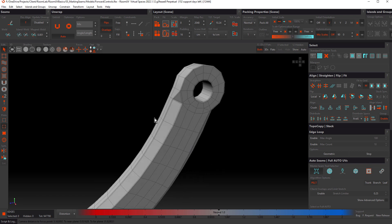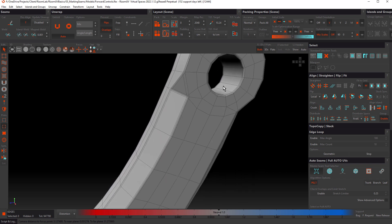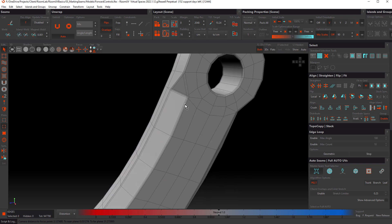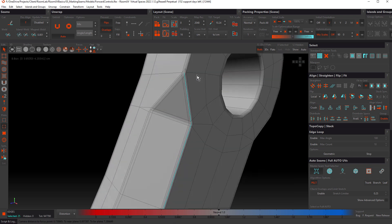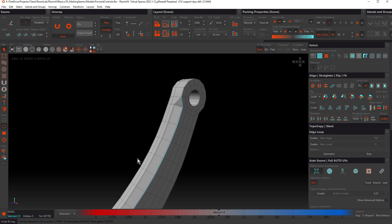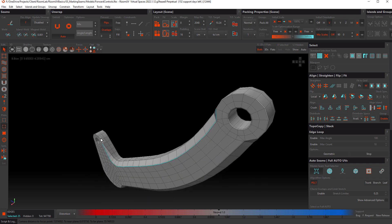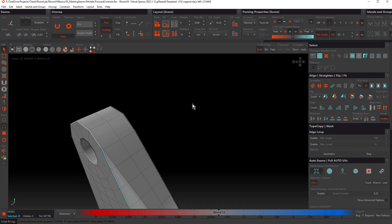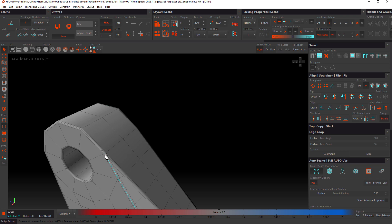The most common way to select seams is by double clicking a loop. I'm going to double click this loop here. Notice how the selection stops at this three-sided edge. This is a pole. If we have a look at the other side, you can see it's also stopped at that pole there.